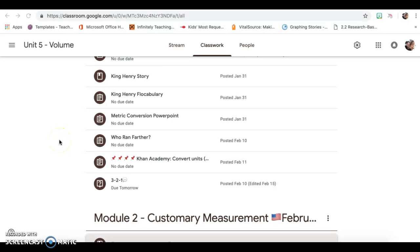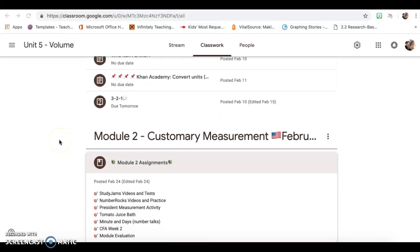Good morning, friends. This week, we're starting Module 2, which is customary measurement.